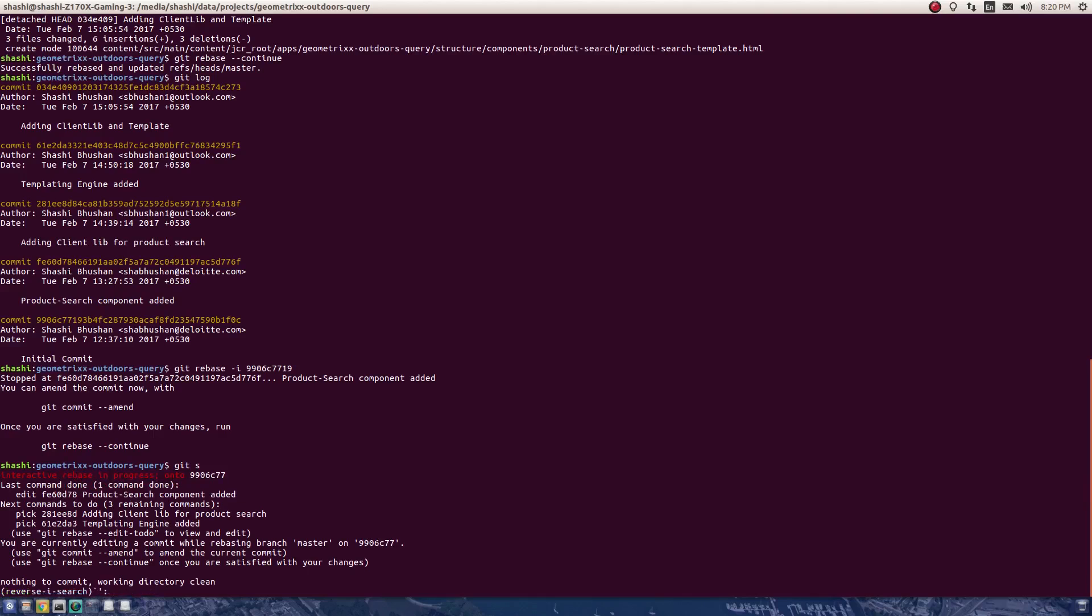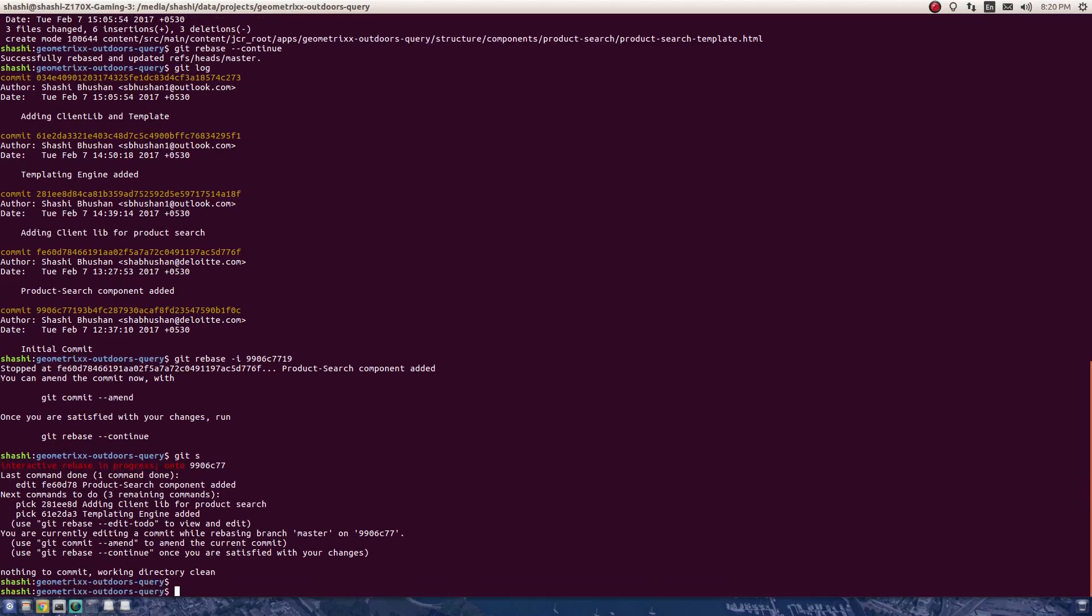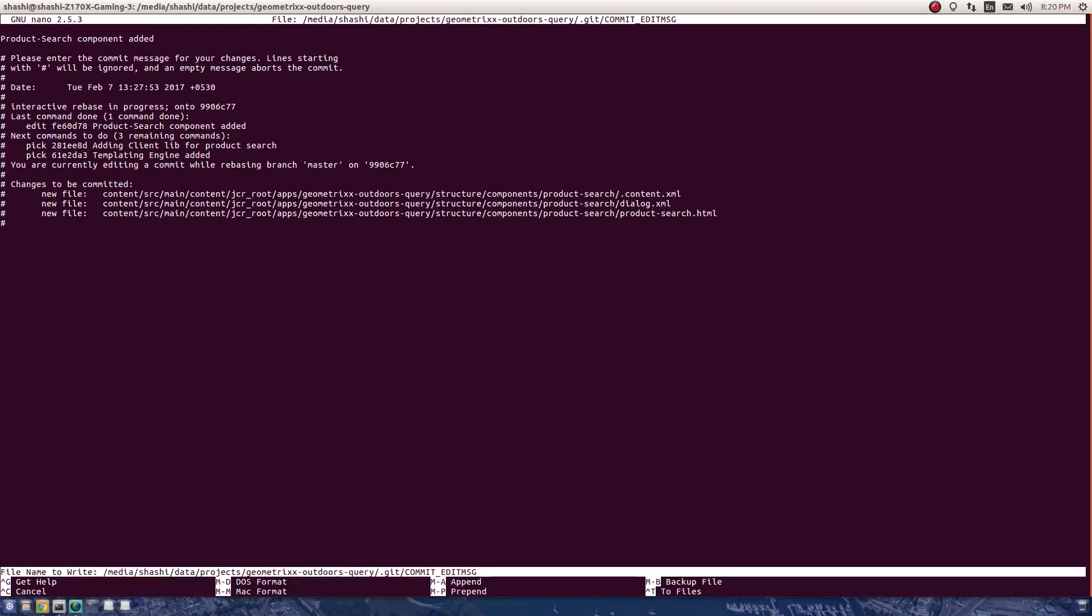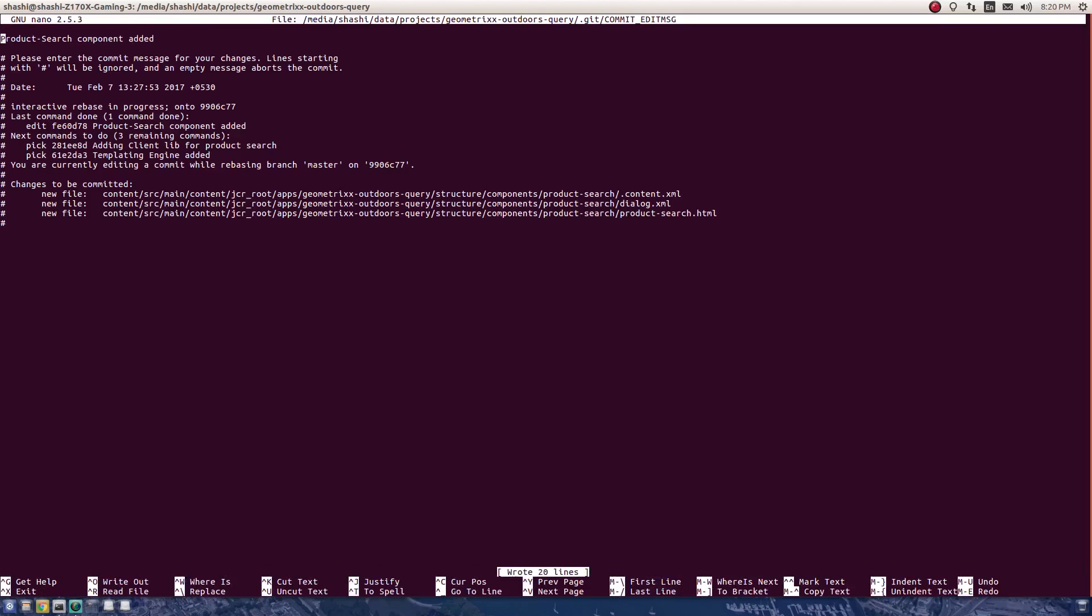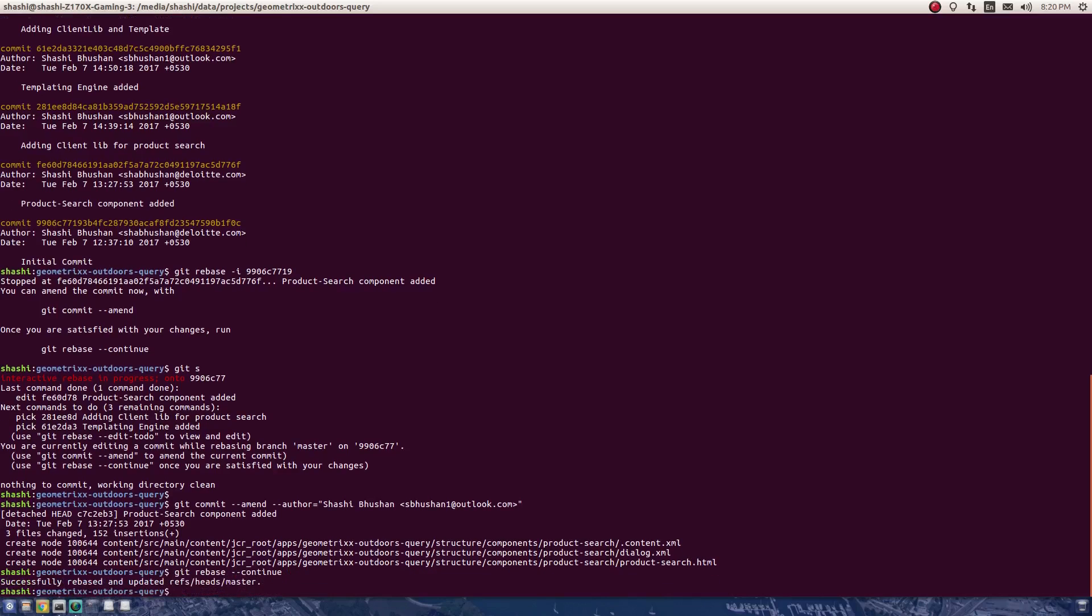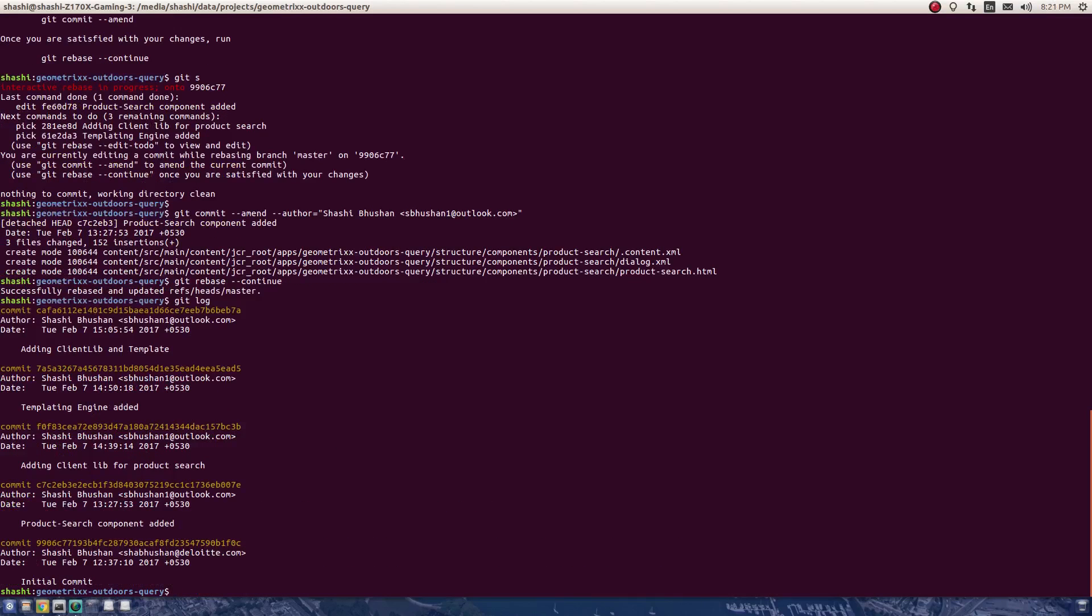Now let's do that amend command again. Control+O to write, then press enter, then exit. Git rebase --continue. I successfully rebased. If I see the log now...